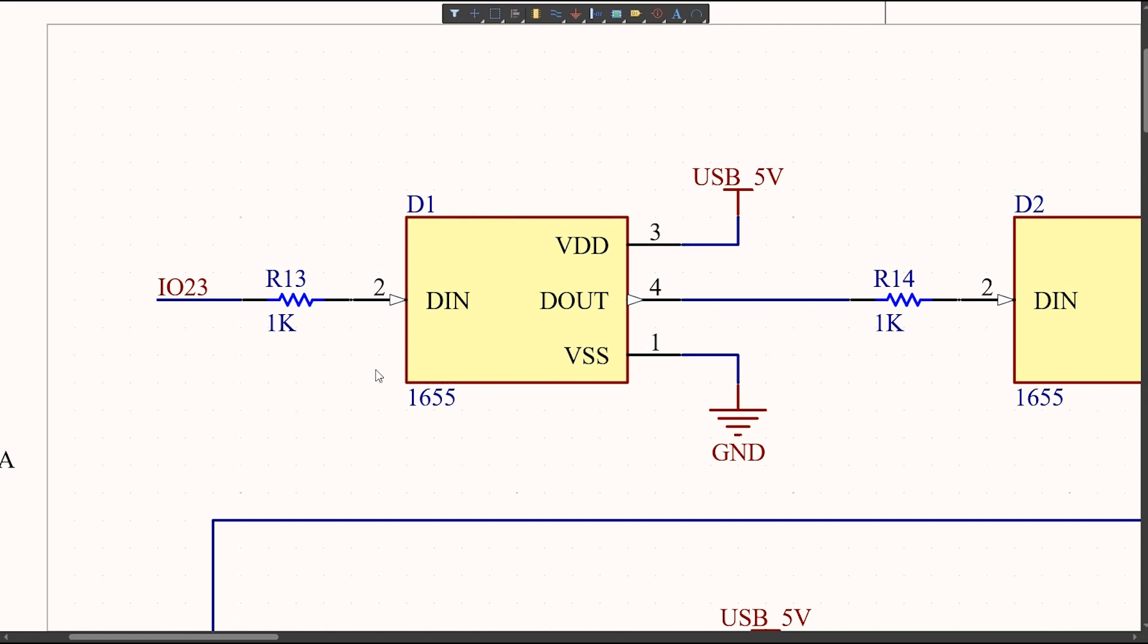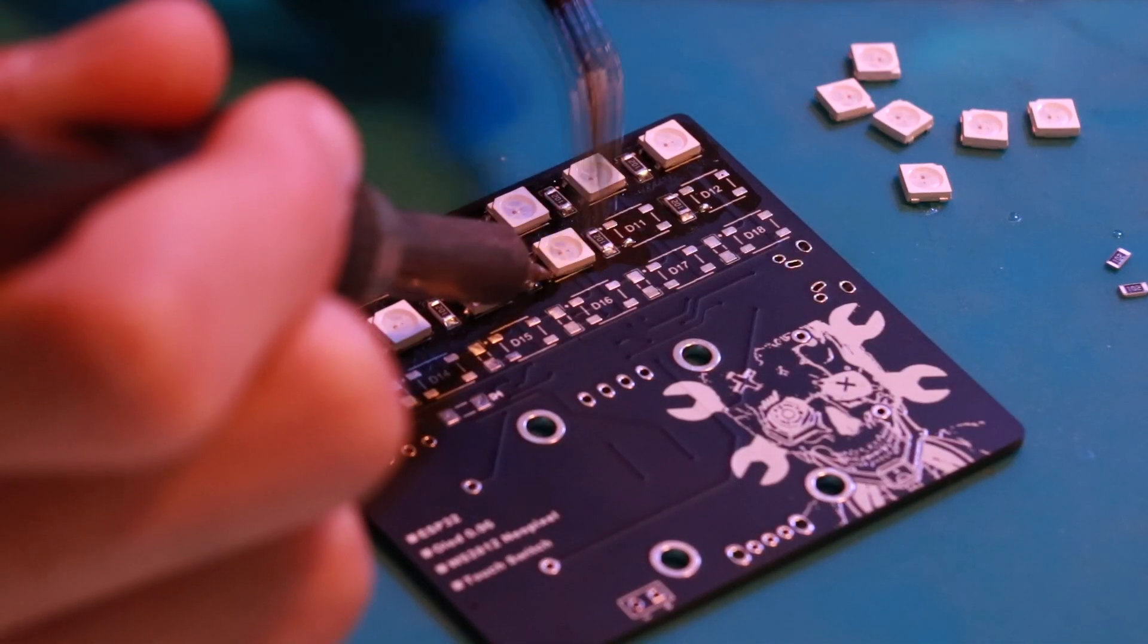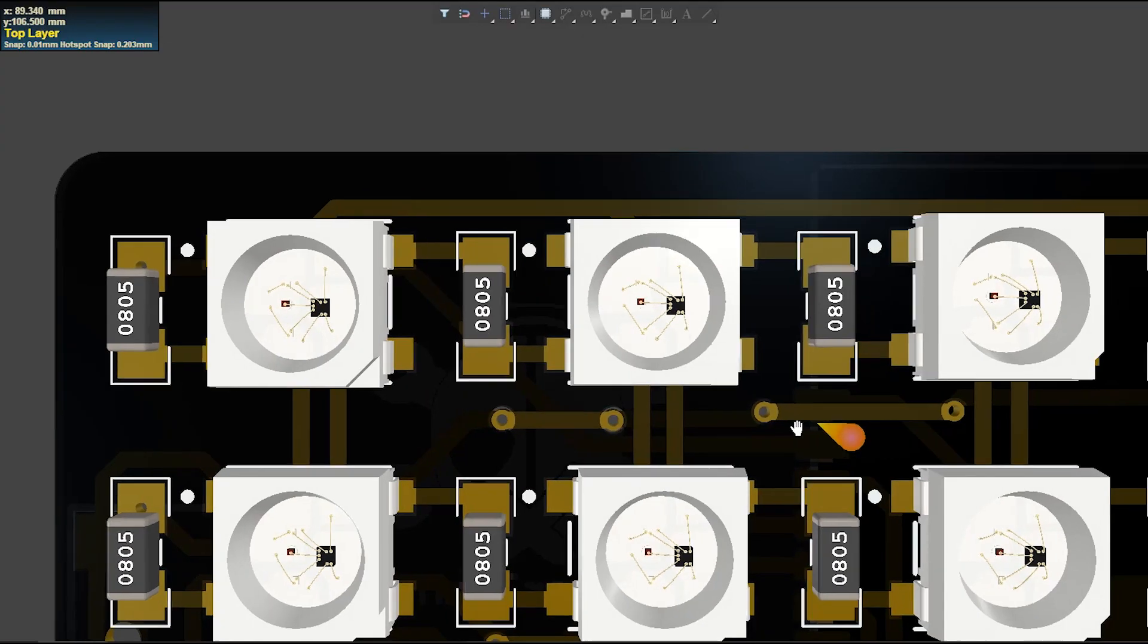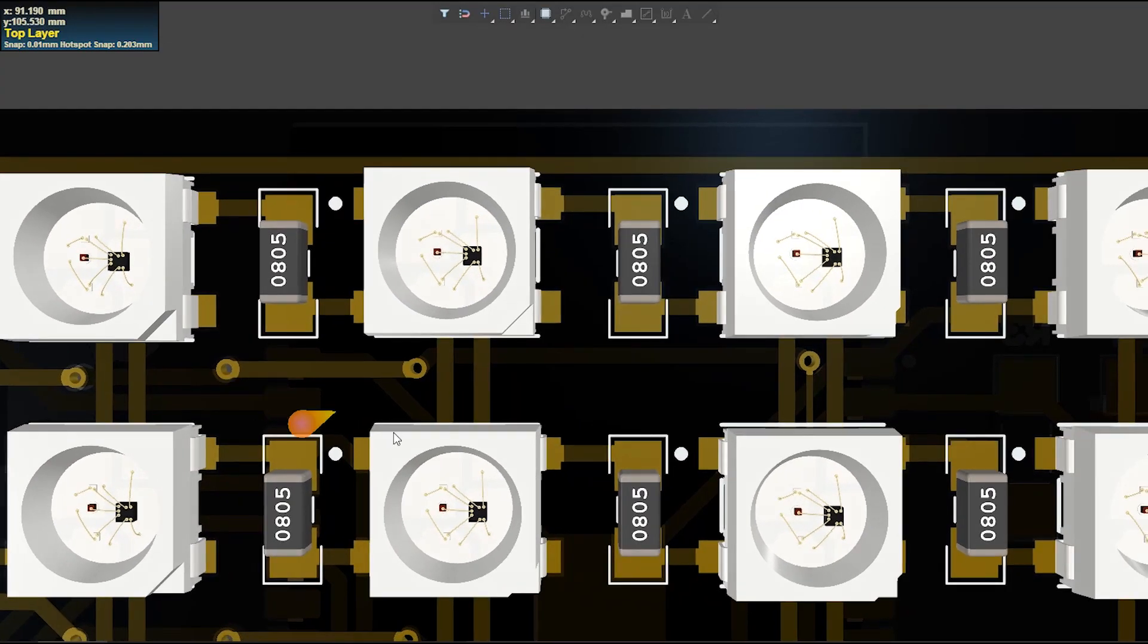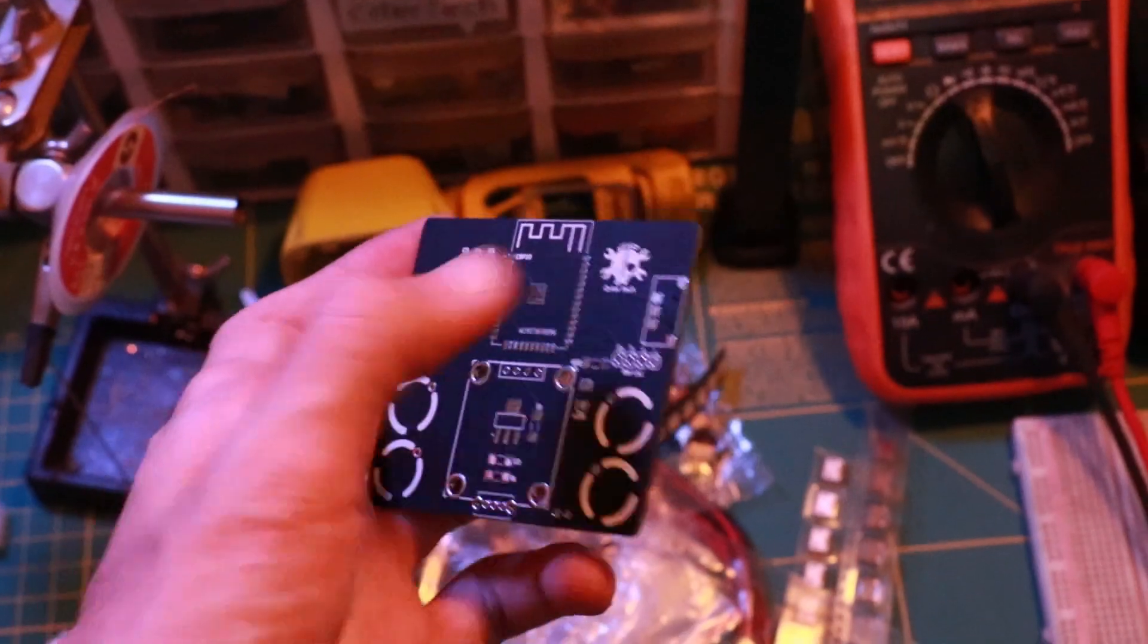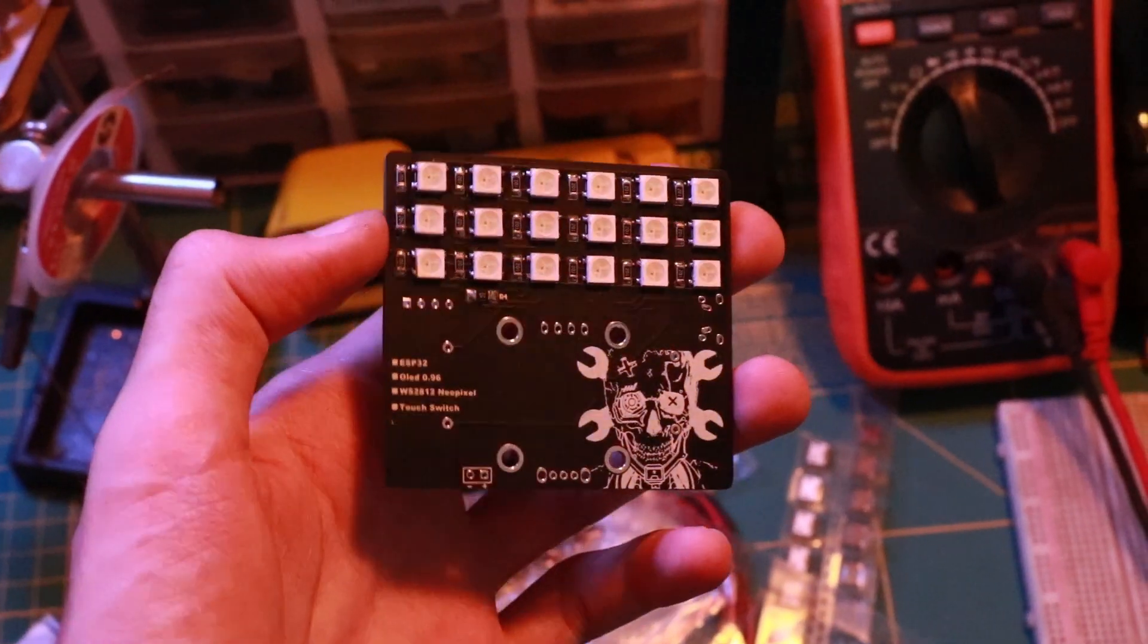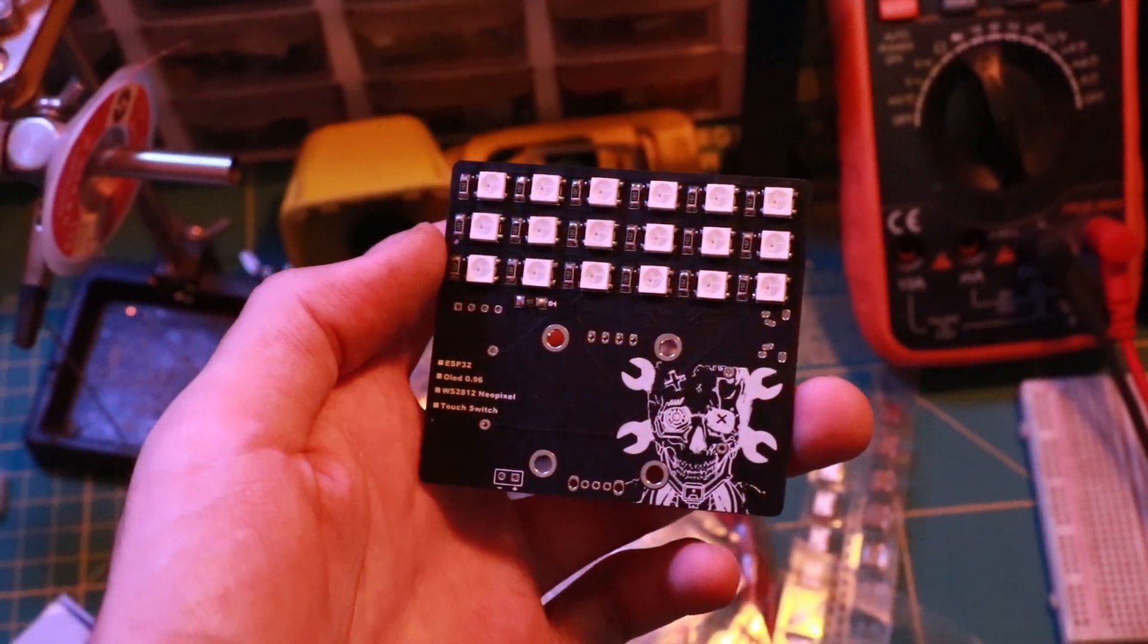First we have WS2812B LEDs. These addressable RGB LEDs are an artistic tool for painting with light. With the ESP32's control, we can create stunning light effects. In total, I used 18 LEDs.